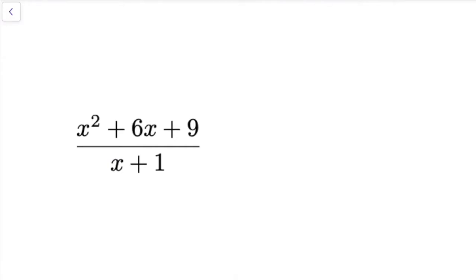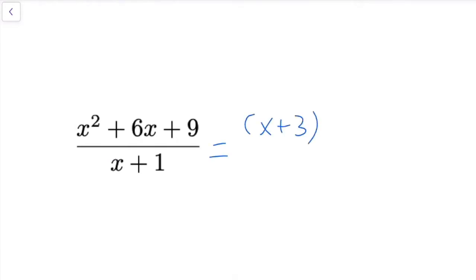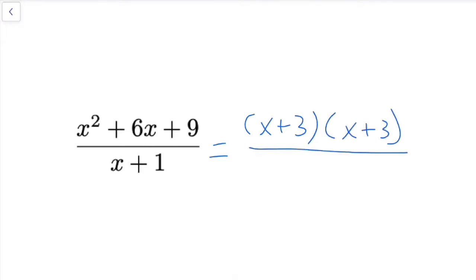We have x squared plus 6x plus 9 divided by the quantity x plus 1. The first thing I notice is that we can factor that numerator — this is equal to x plus 3 times x plus 3, so x plus 3 squared is the numerator, and then we still have x plus 1 in the denominator.